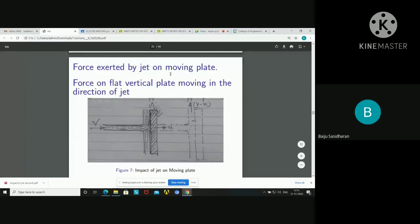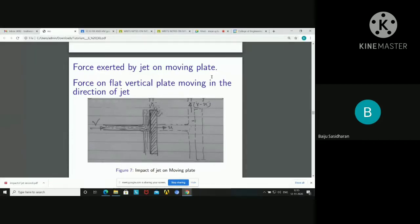Force excited by jet on a moving plate. Up to this point we discussed about the stationary plate. Here the jet impacts the plate and the plate is also moving. If the plate is moving, what will be the force developed? And since there is movement, there should definitely be work done by the jet.